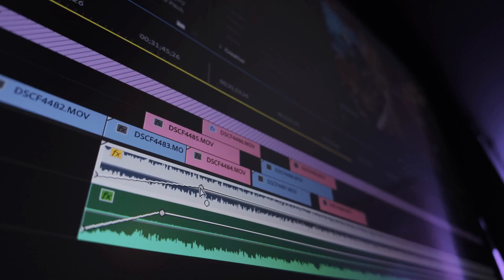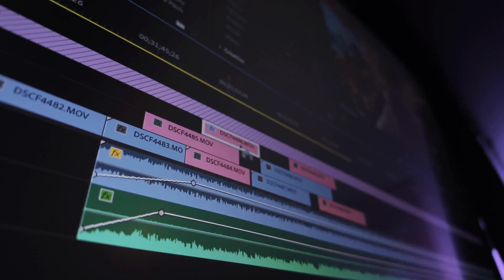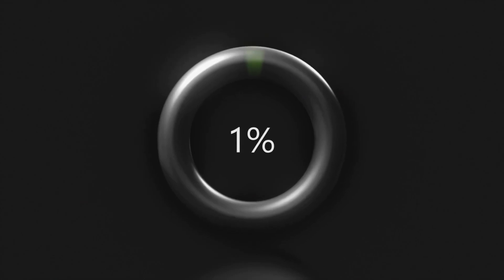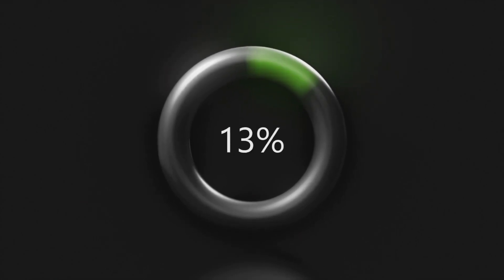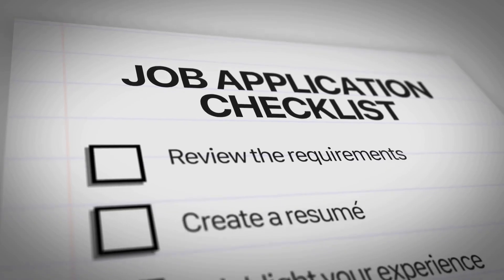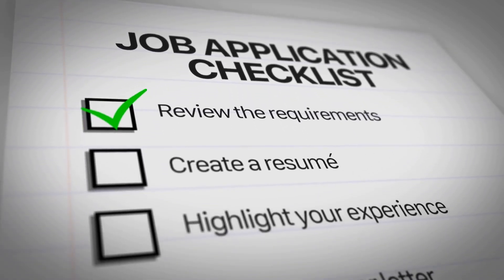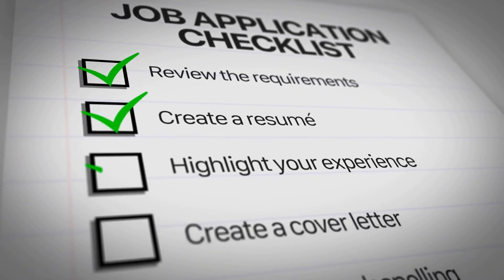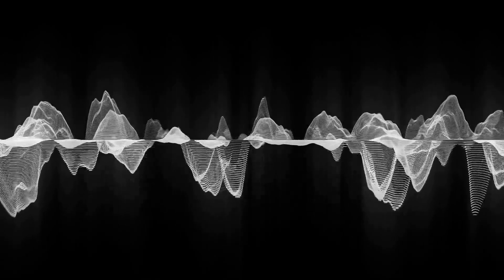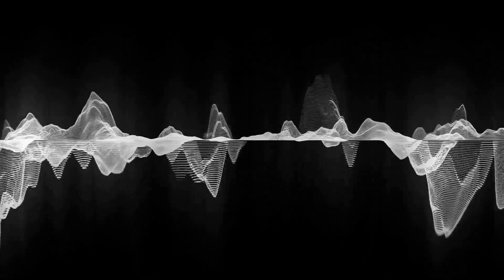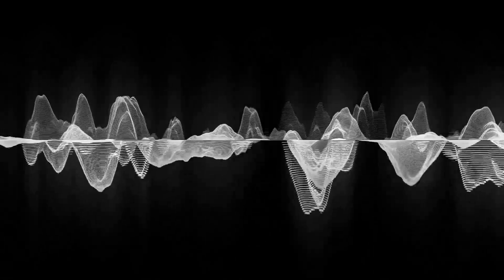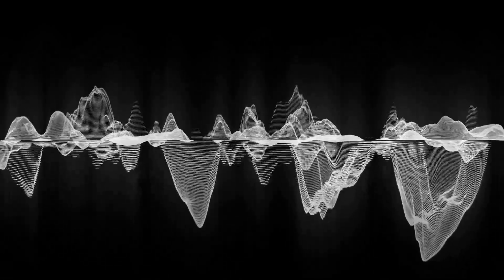Step one is getting your final recording file downloaded and ready to go. Whether you used Riverside, Zoom, or StreamYard, just navigate to your past recording section. I always grab the highest quality MP4 file available so I have the best source material for clipping. If you record podcasts, you might download separate audio tracks, but for video repurposing, the combined file is absolutely necessary.